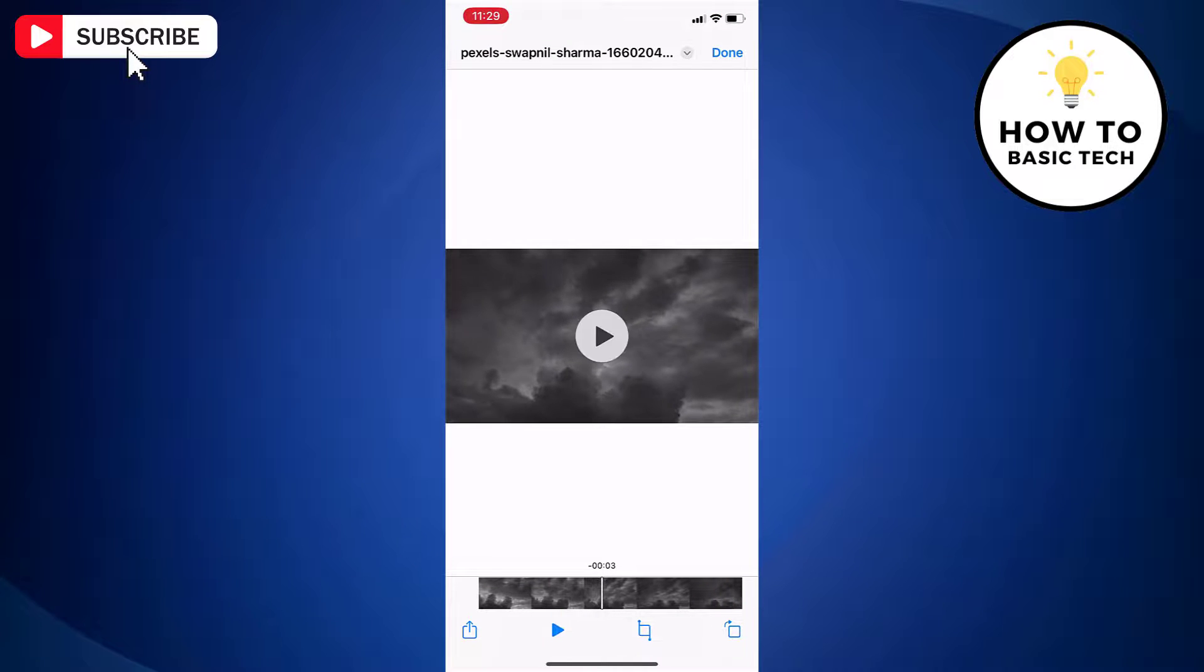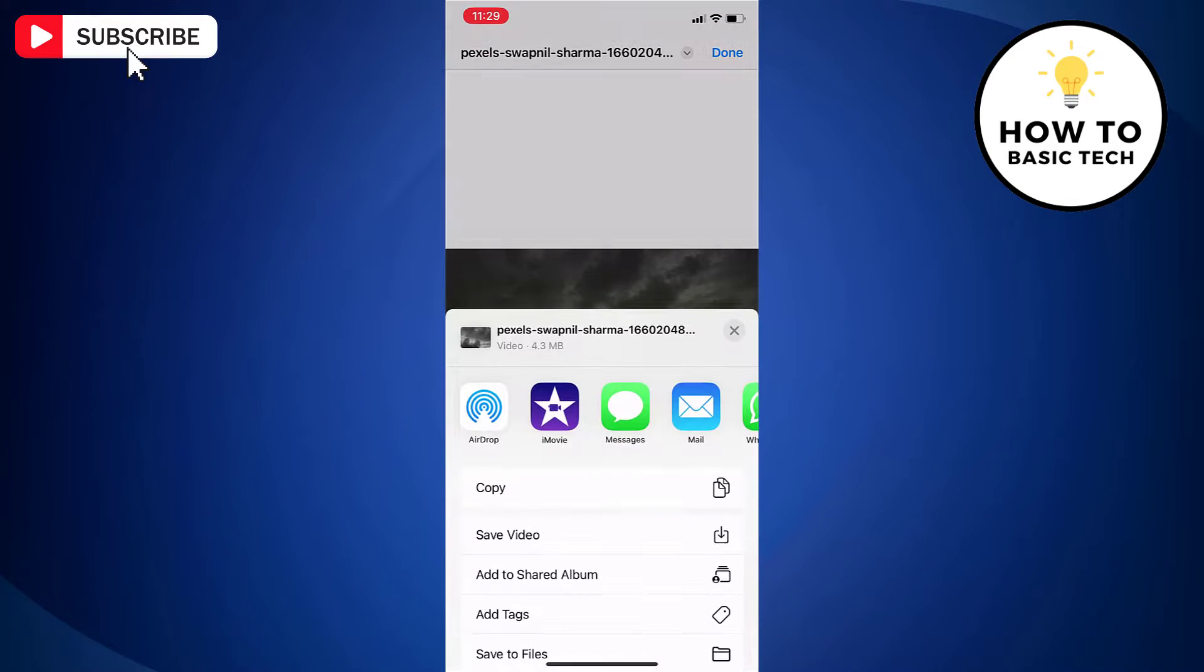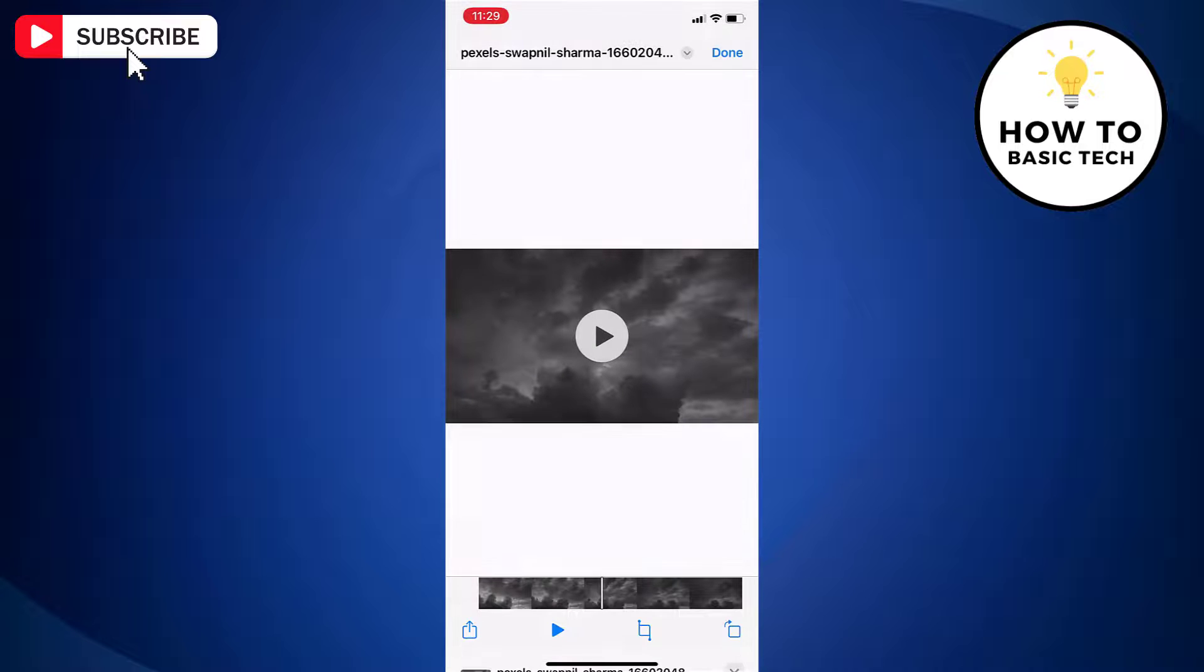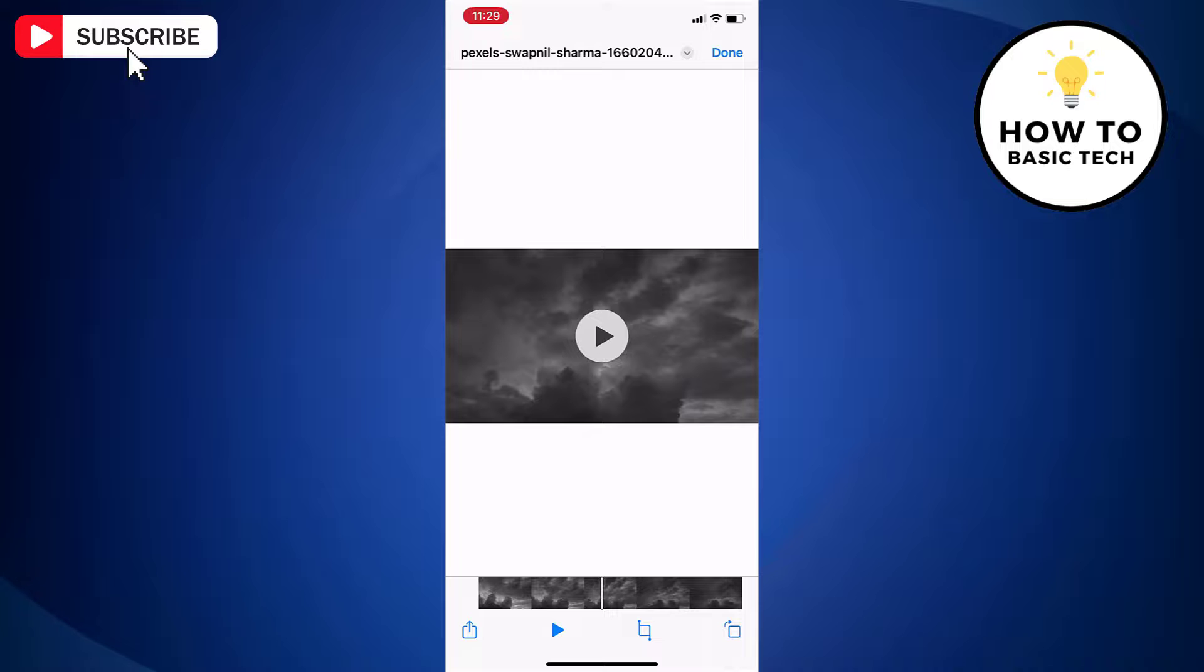Tap share option. And then tap save video. Now you can even access the video from iPhone gallery as well.